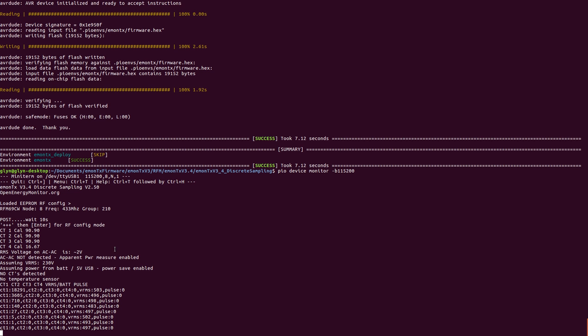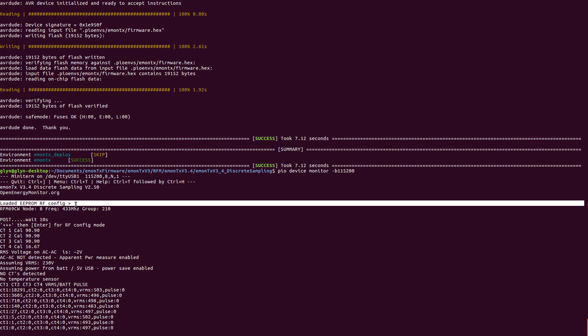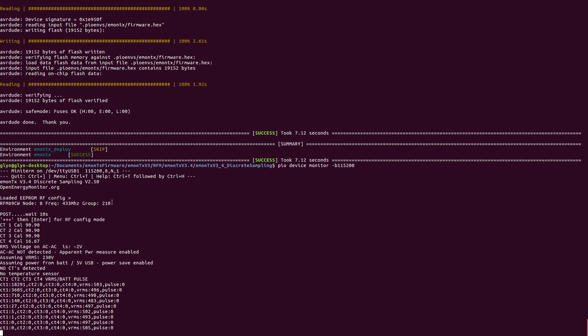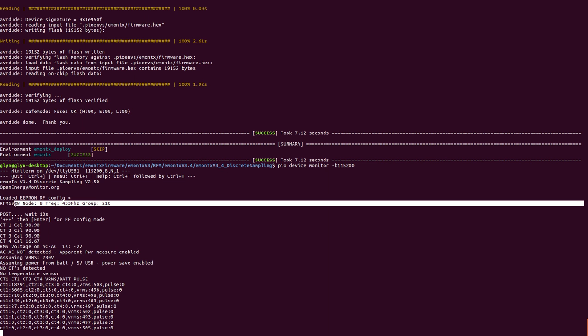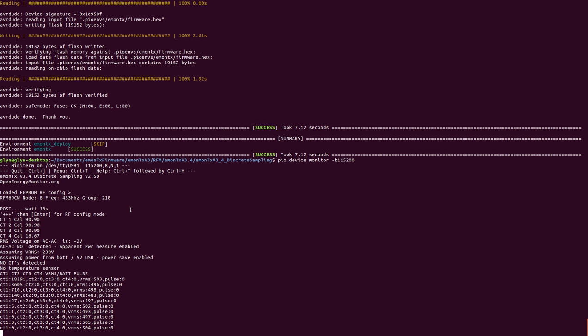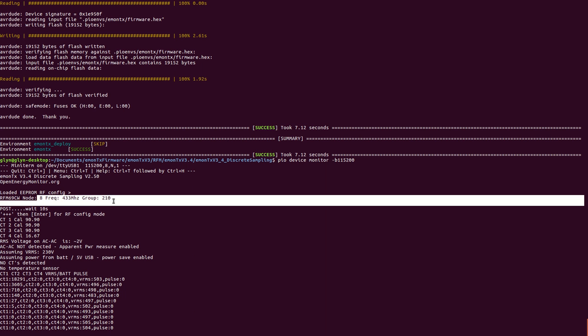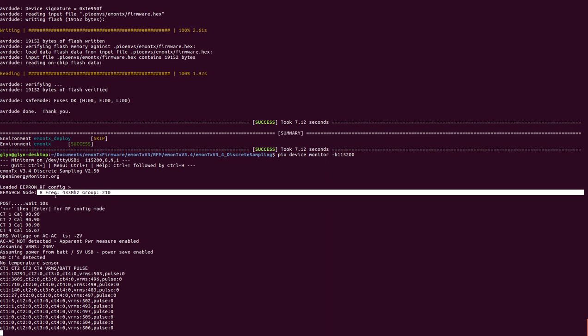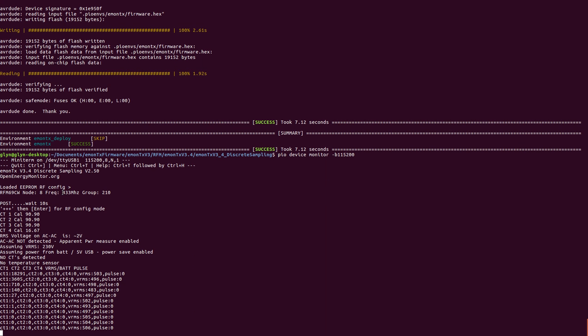So we can see here we're looking at eMonTX v3.4 serial output. And at start up here we can see that it loaded EEPROM RF config, and that's the config it loaded, which actually is the default config. I just saved the default. If we were to connect a blank eMonTX that hadn't had anything written to its EEPROM, it would load the default from the sketch, which is actually the 868 frequency for v3 in group 210.